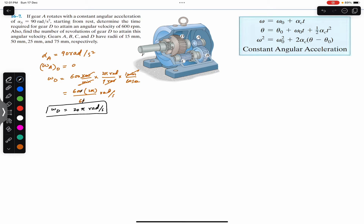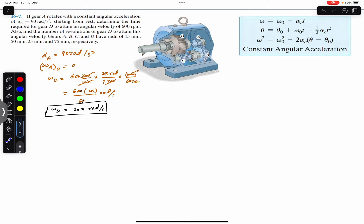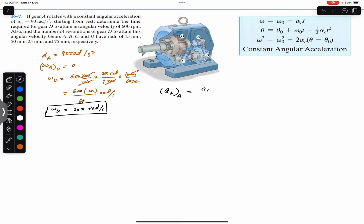We need to find the time to attain this 20π radians per second velocity by gear D. Now, gear A and gear B are in connection with each other, so their tangential velocity and tangential acceleration will be equal. So we can say that the tangential acceleration of gear A must equal the tangential acceleration of gear B. Since tangential acceleration in angular motion equals r × alpha, we can write r_a × alpha_a = r_b × alpha_b.